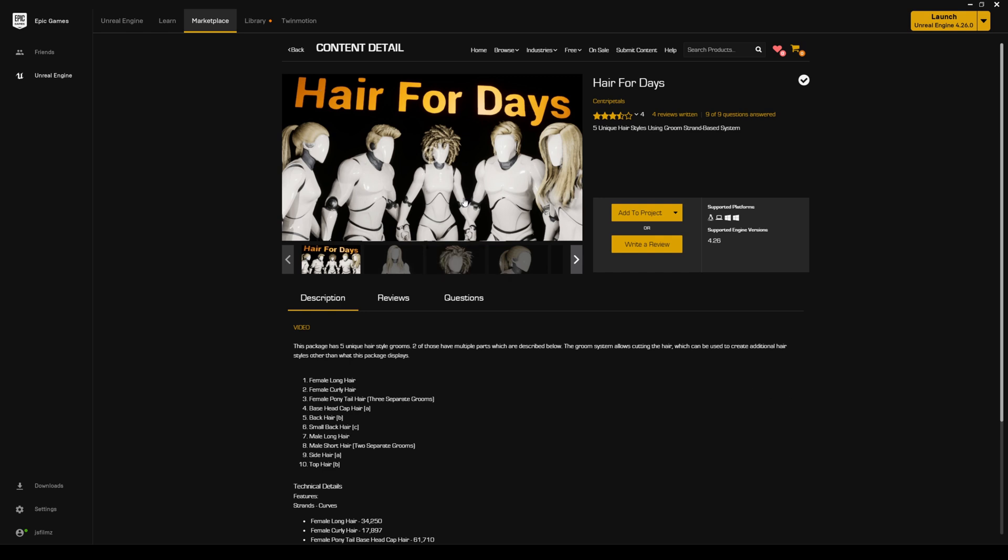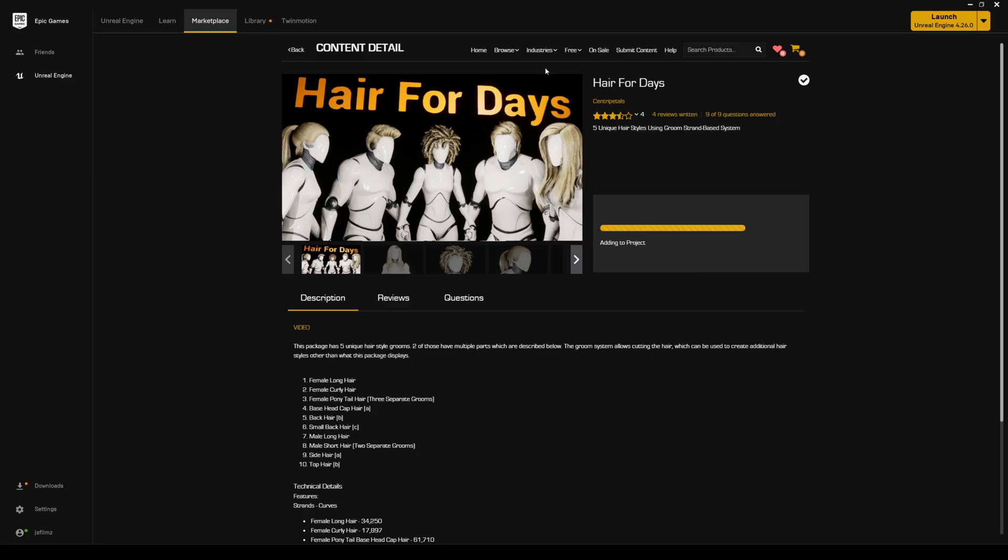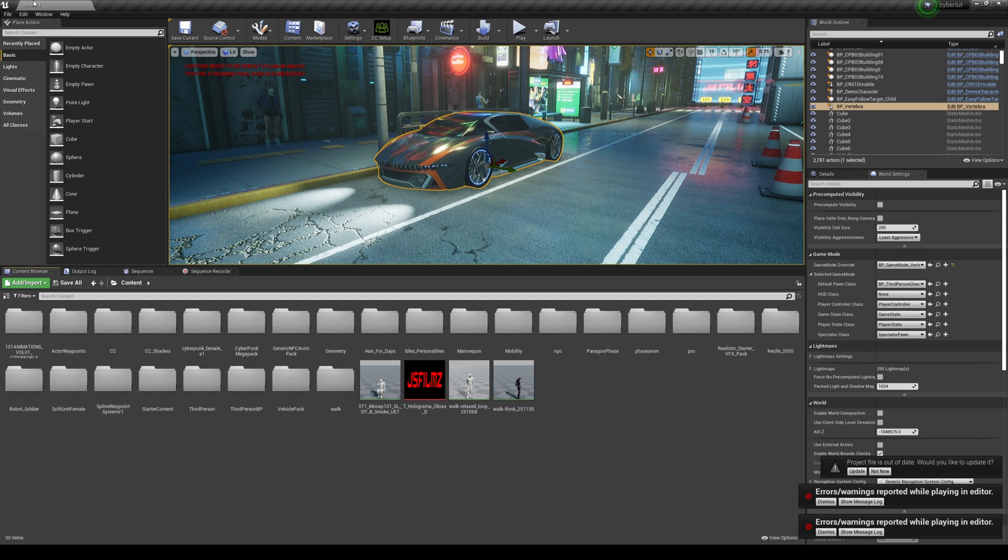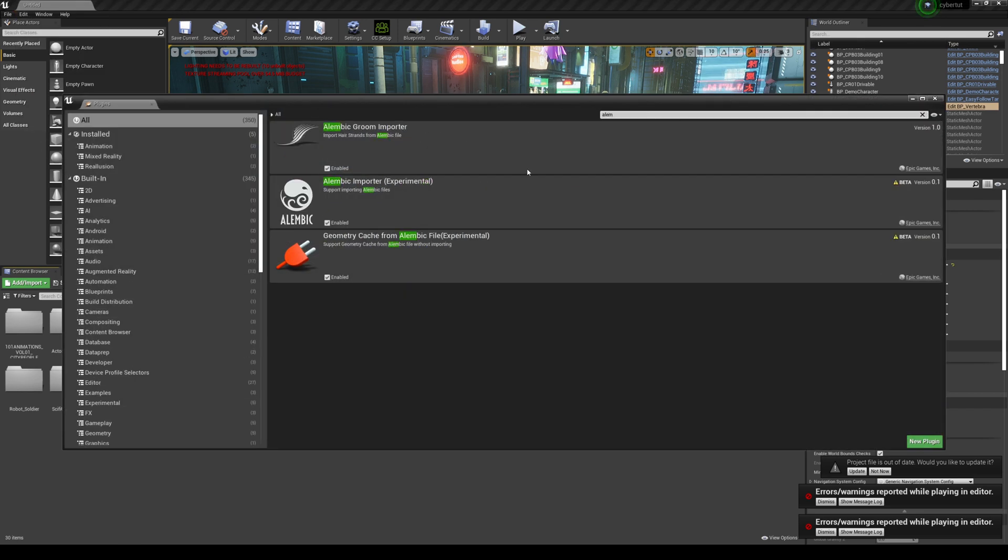So with that being said, let's go ahead and add this to our project. Let me go ahead here, it's Cybertut. Let's go ahead and add that to our project so you can see it. And just to make sure we do have the plugin for Alembic on because you will need that to import anything groom related.